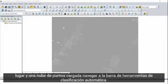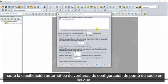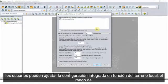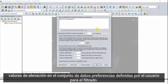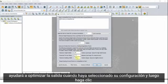With the license in place and a point cloud loaded, navigate to the Automatic Classification toolbar and select the Automatic Ground Classification button. This button brings up the Automatic Classification of Ground Point Settings window, in which users can adjust the built-in settings based on the local terrain, the range of elevation values in the data set, user-defined preferences for filtering points prior to auto-classification, or known features in the landscape. This will help to optimize the output.